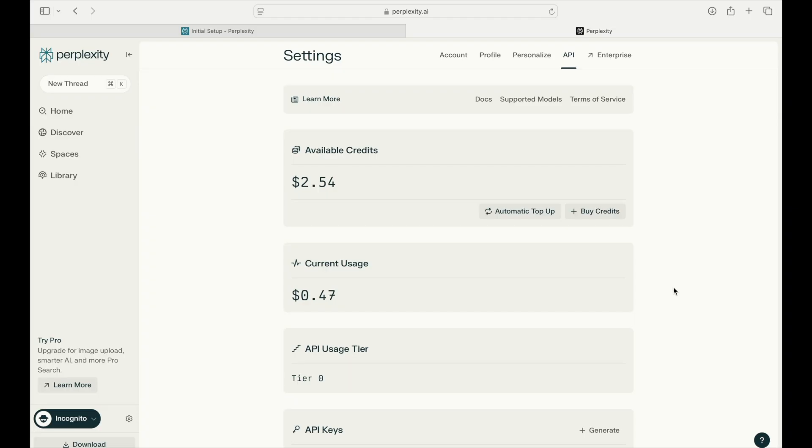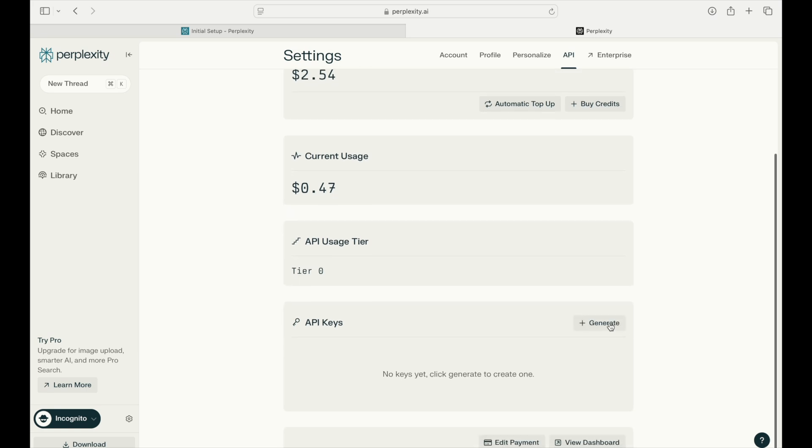But for reference, I loaded up $3 worth of credits to play around with the API and only used up about $0.50 preparing this tutorial. Once you pay, you can refresh the page and generate an API key.